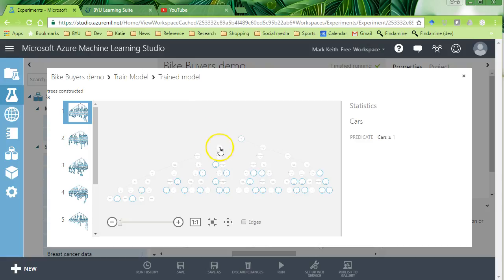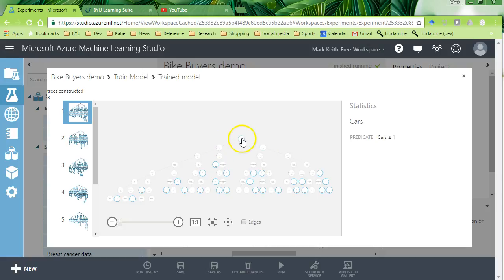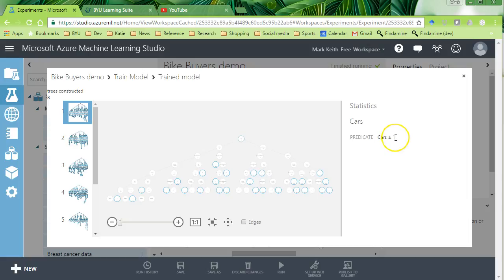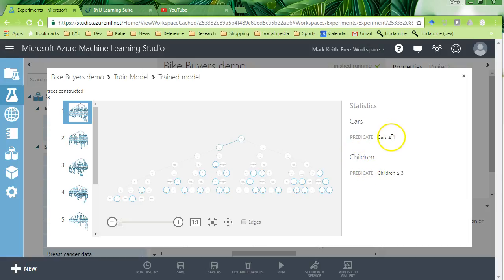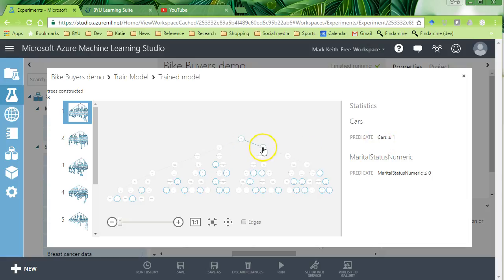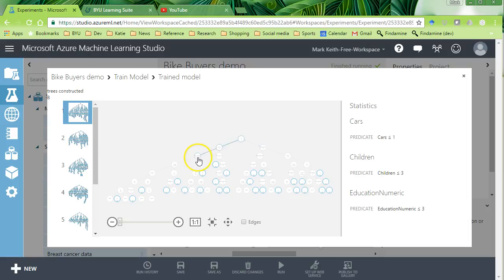So you've got here cars. And then that goes to two options where the biggest thing that differentiates between people purchasing a bike is that they have either less than or one car or no cars, basically. So that's our biggest factor influencing whether or not they buy a bike. After that, the next biggest factor is whether or not if they have less than one car, it is whether or not they have less than three children. Or if they have greater than or equal to one car, the next biggest factor is whether or not their marital status is zero, whether or not they're single. And so it goes through every possible branch of this tree.